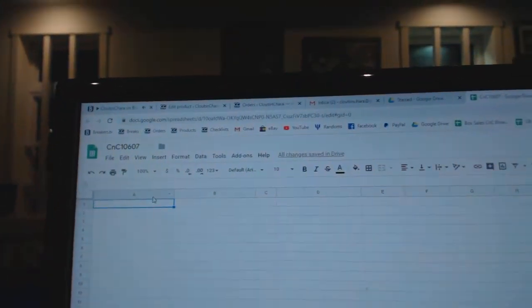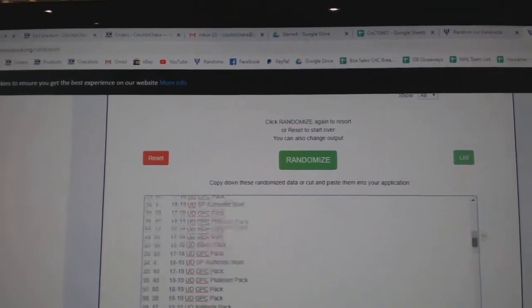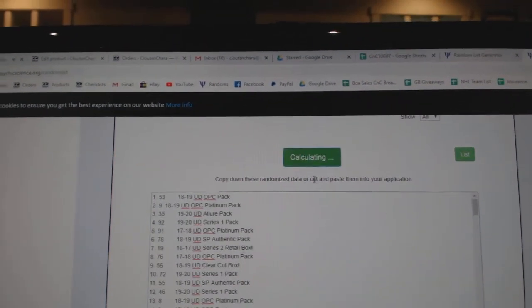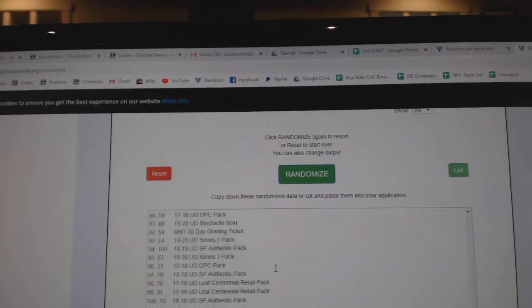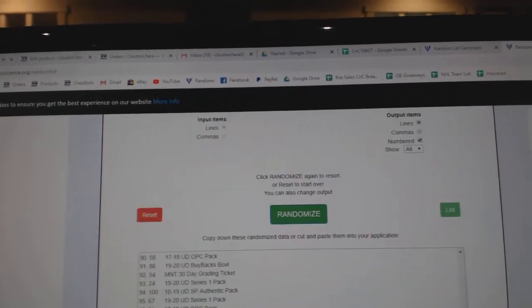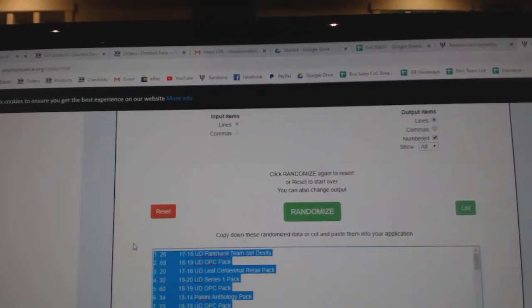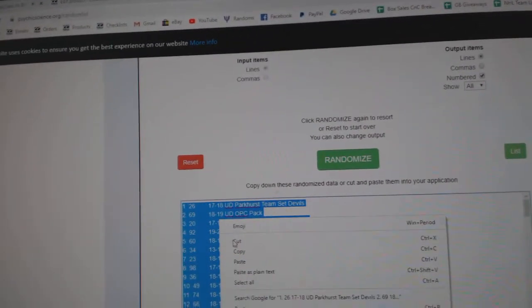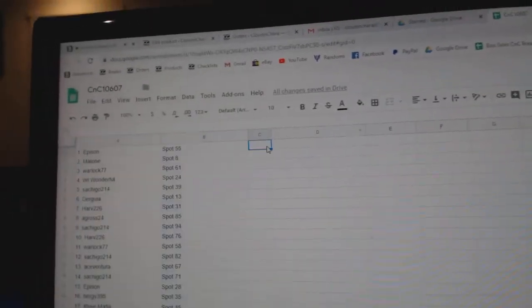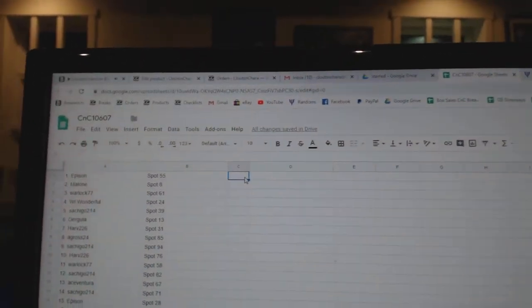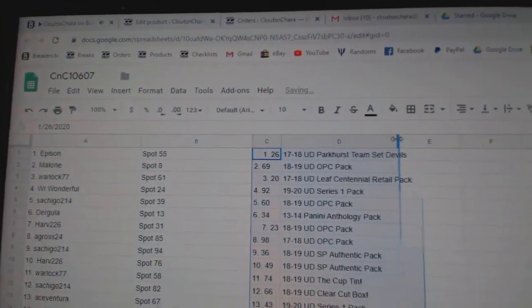Copy. Paste. One, two, three. All right, let's find these.